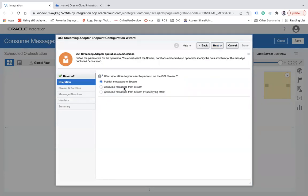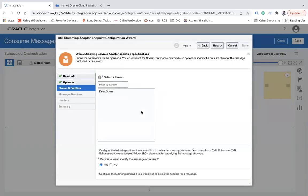Here we have two options: 'Consume Messages from a Stream' and 'Consume Messages from Stream by Specifying an Offset'. If you select the second option — consume messages by specifying an offset — the offset is the location of the message from where you want to read, like from the 10th, 11th, or 12th location. You can use this option when you want to specify the offset and read from there.